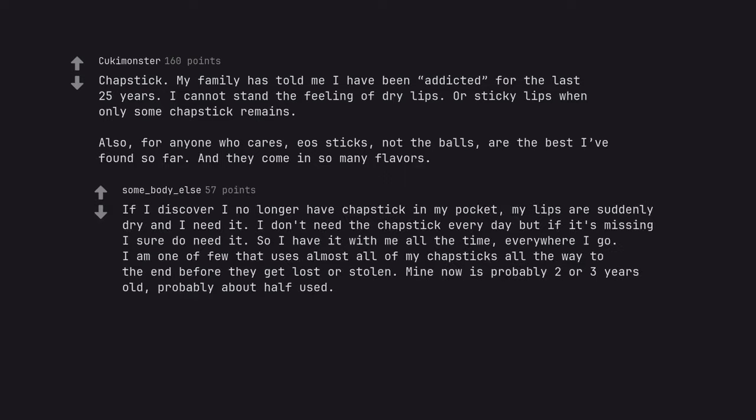If I discover I no longer have chapstick in my pocket, my lips are suddenly dry and I need it. I don't need the chapstick every day but if it's missing I sure do need it. So I have it with me all the time.